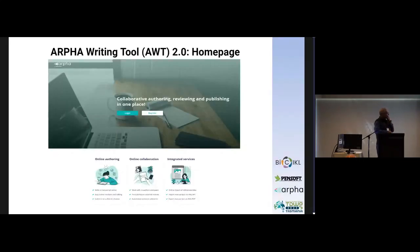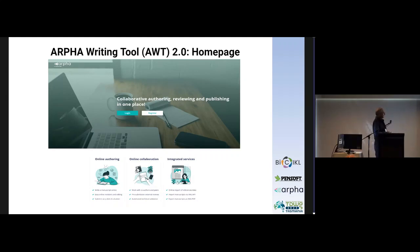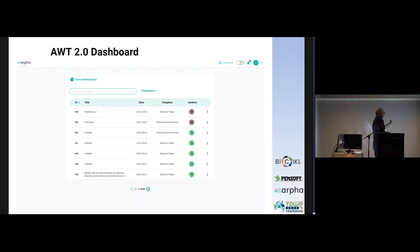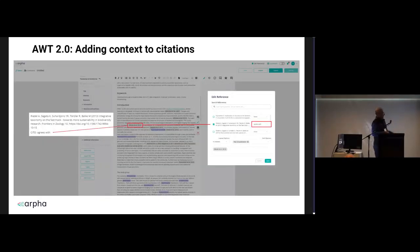Now I will tell you a bit more about the ARFA writing tool. This is the second version of the tool developed during the BiCIKL project. It is a collaborative authoring, reviewing, and publishing tool where authors can write their articles just like they do in Google Docs, but it provides more features than Google Docs because it is a domain-specific tool designed to serve biodiversity and general biology users and authors. This is the dashboard of the tool, where one can have several manuscripts in preparation and invite collaborators and authors.